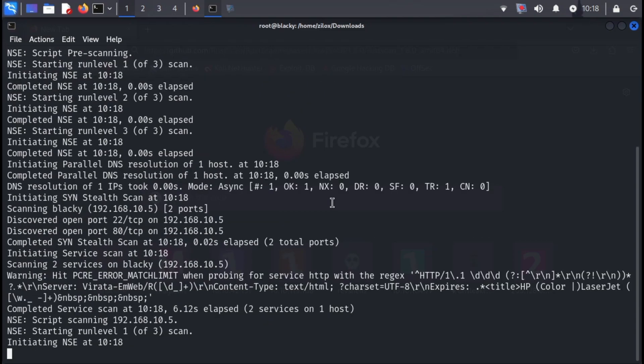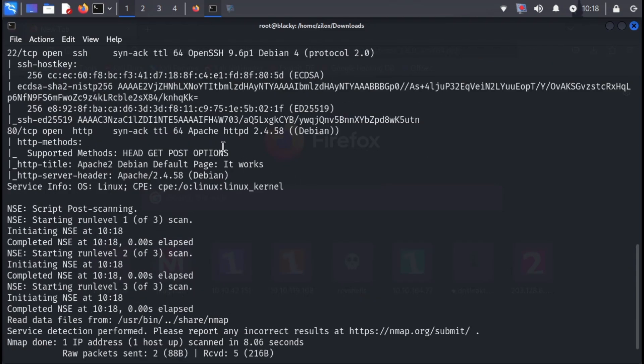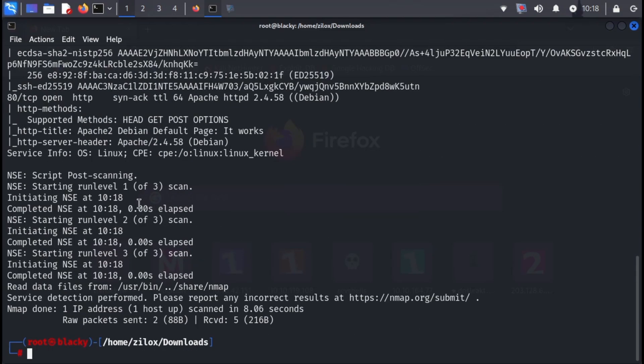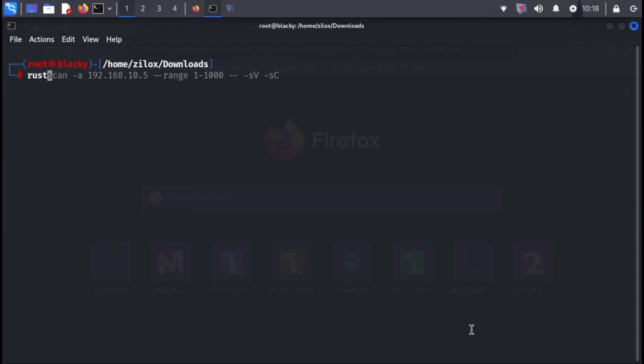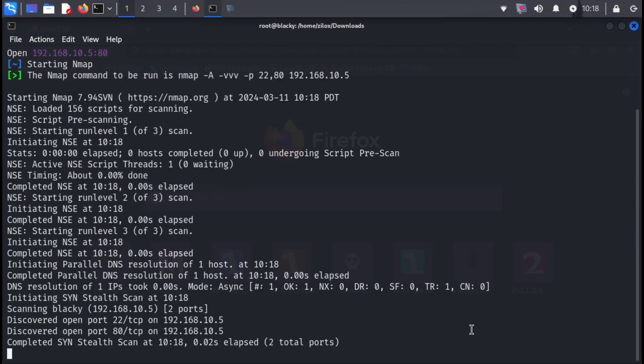By default, RustScan uses some basic Nmap arguments, but you can use more options like -A for aggressive scanning or -sV for service version detection. You have complete control to customize these arguments and tailor your scans to your specific needs.